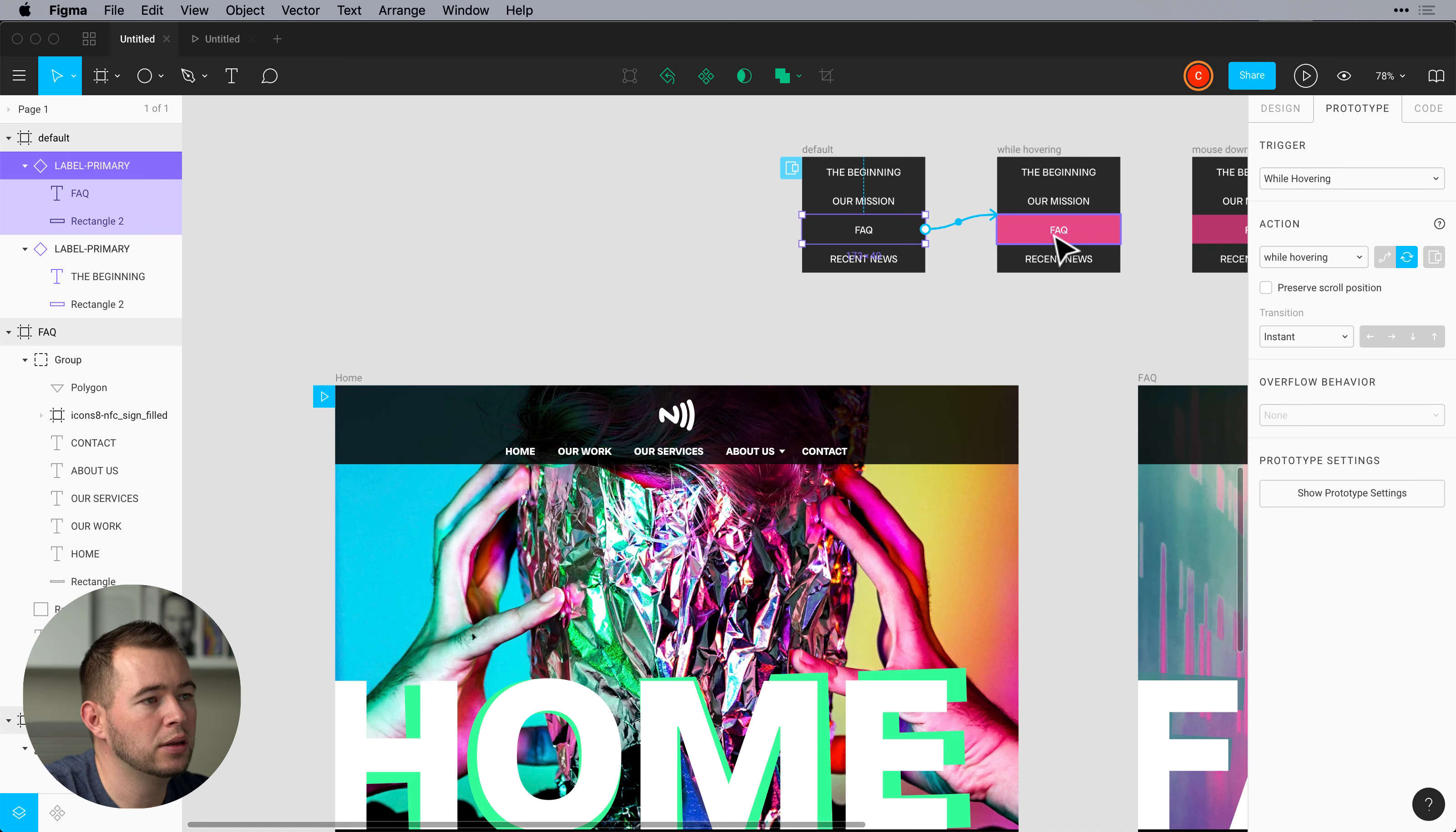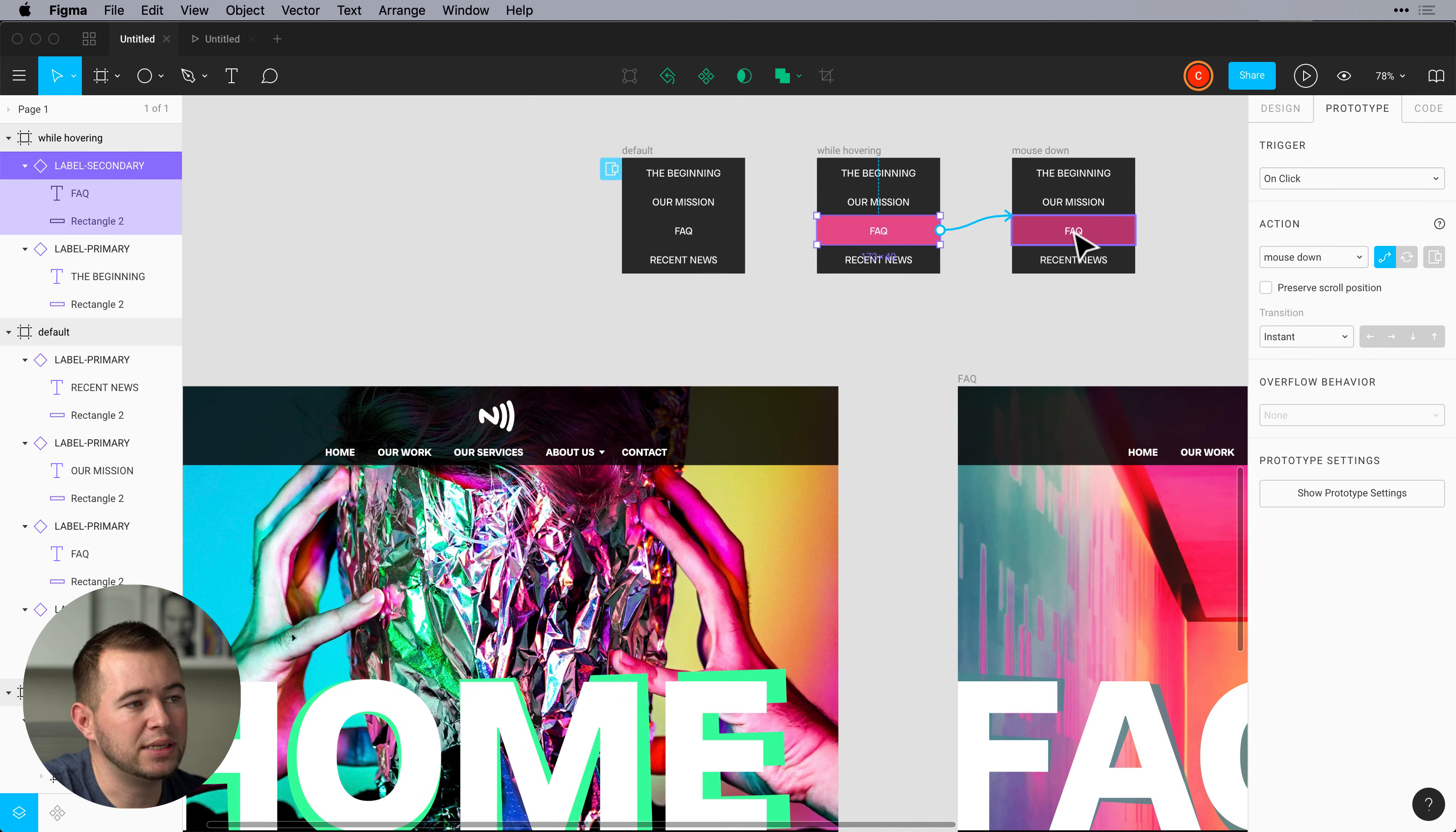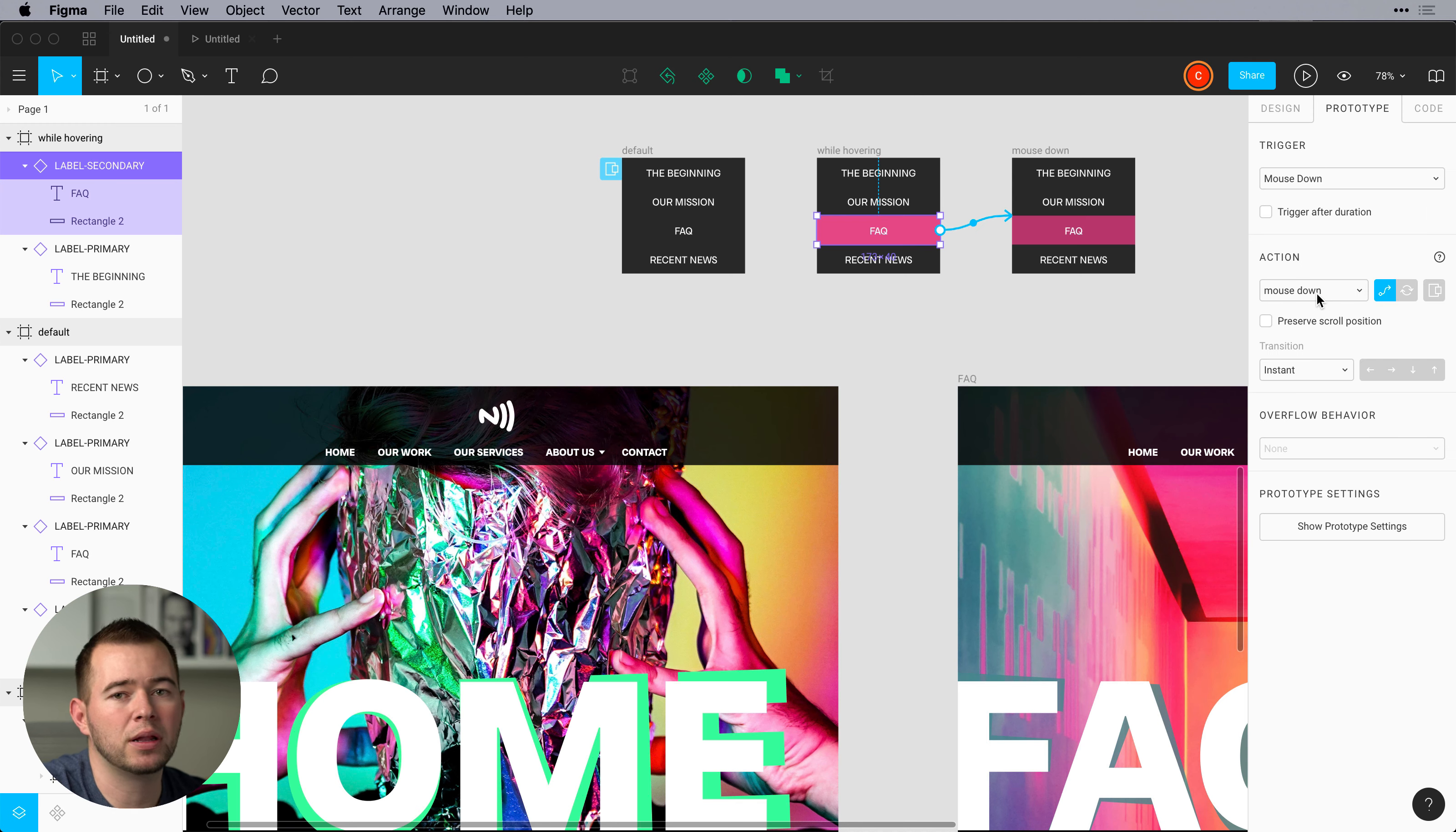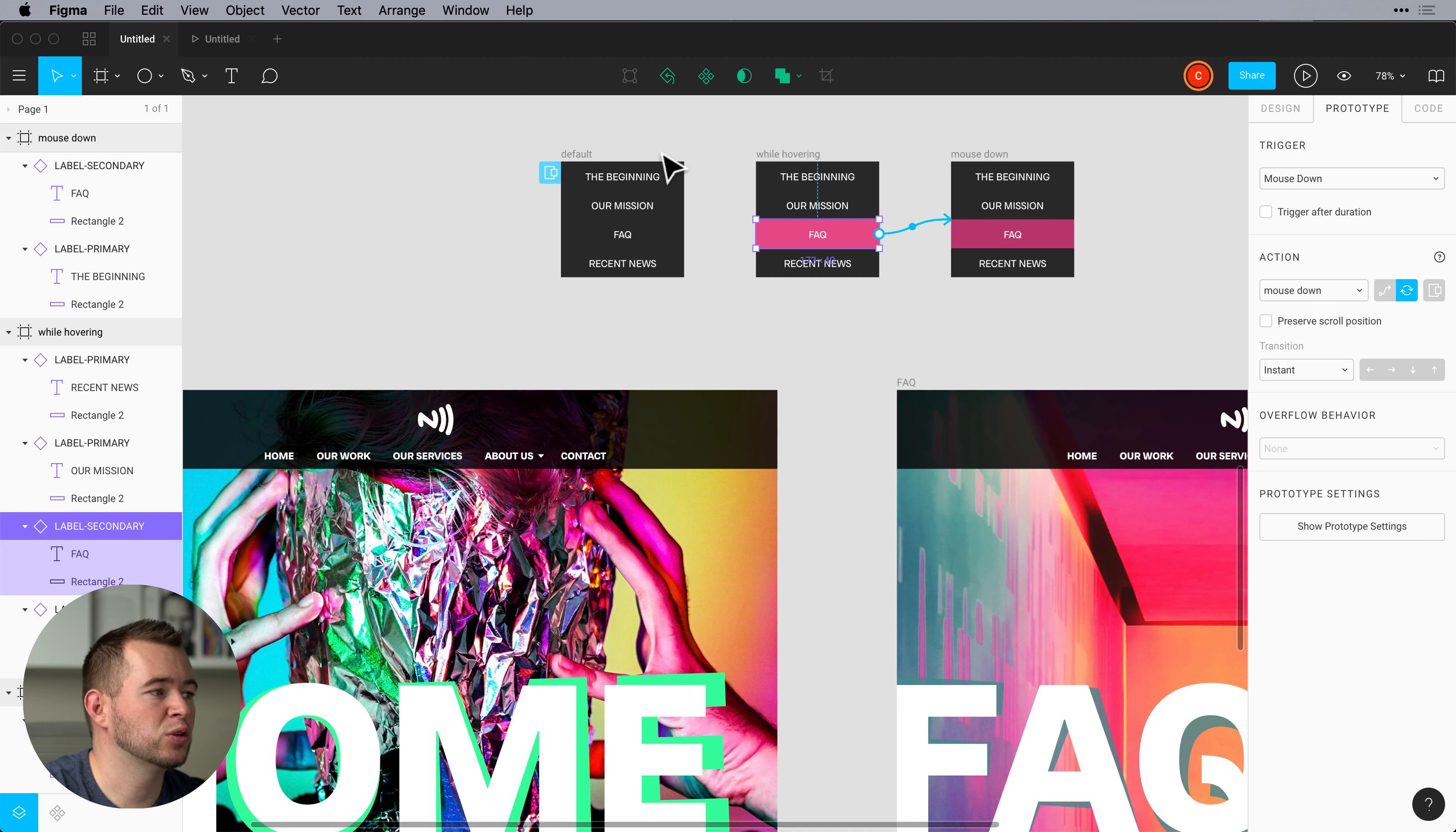So now we can select this frequently asked question. And then choose when the mouse is down. So mouse down when we click our mouse down it's going to turn darker. And mouse down again we want this to swap. So we're going to choose swap it's going to swap to this one. So we're swapping from here to here to here.